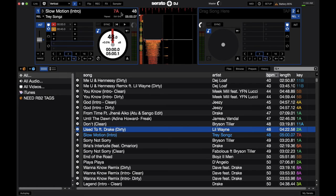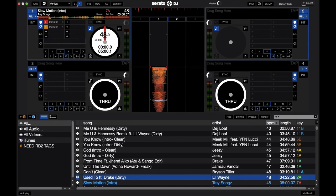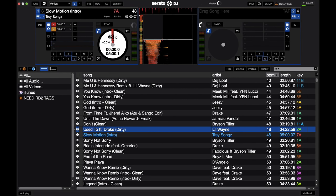Serato is a pretty simple software as far as layout is concerned. There's not much going on — it's very clean, very easy to understand. You get your two songs right here, or four songs if you have it in four deck mode. And then you get your library. Where you can kind of customize things is in the four different layouts in Serato.